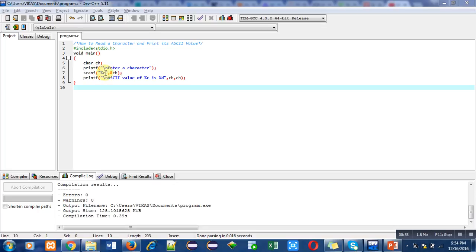Why %c? Because we are using character data type. For character data type, we have to use %c format specifier. Then, the entered character will be stored inside ch variable.